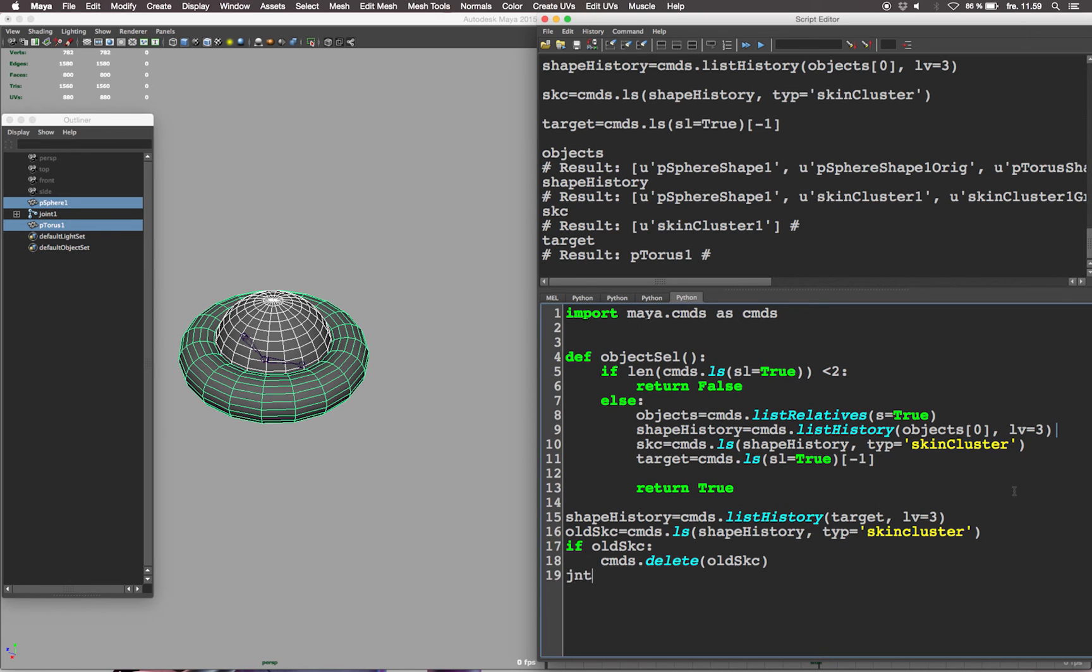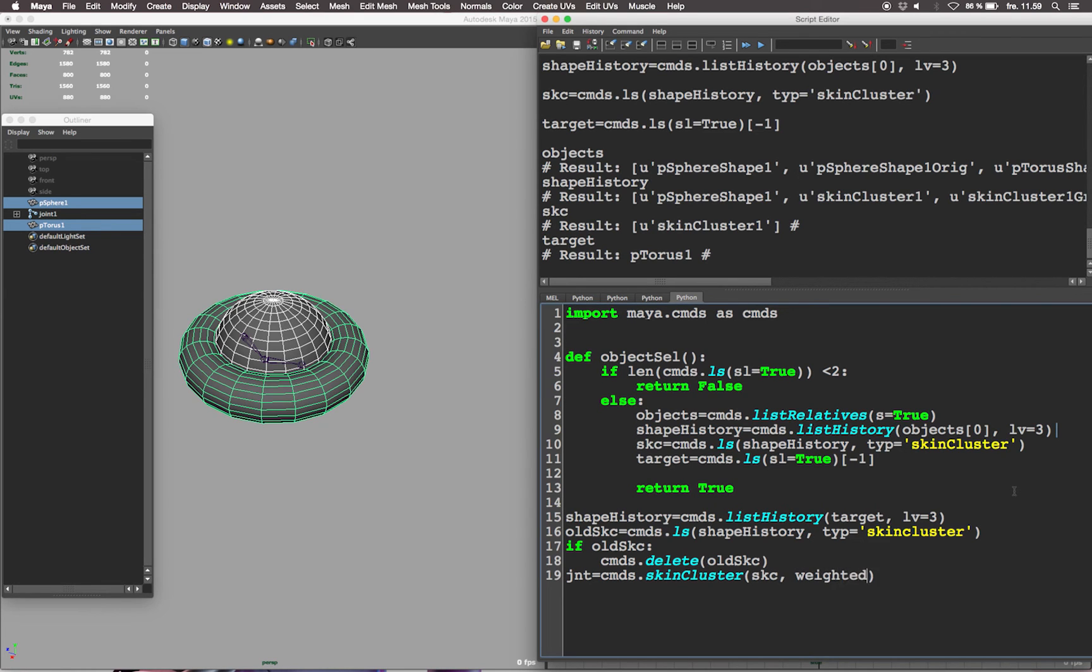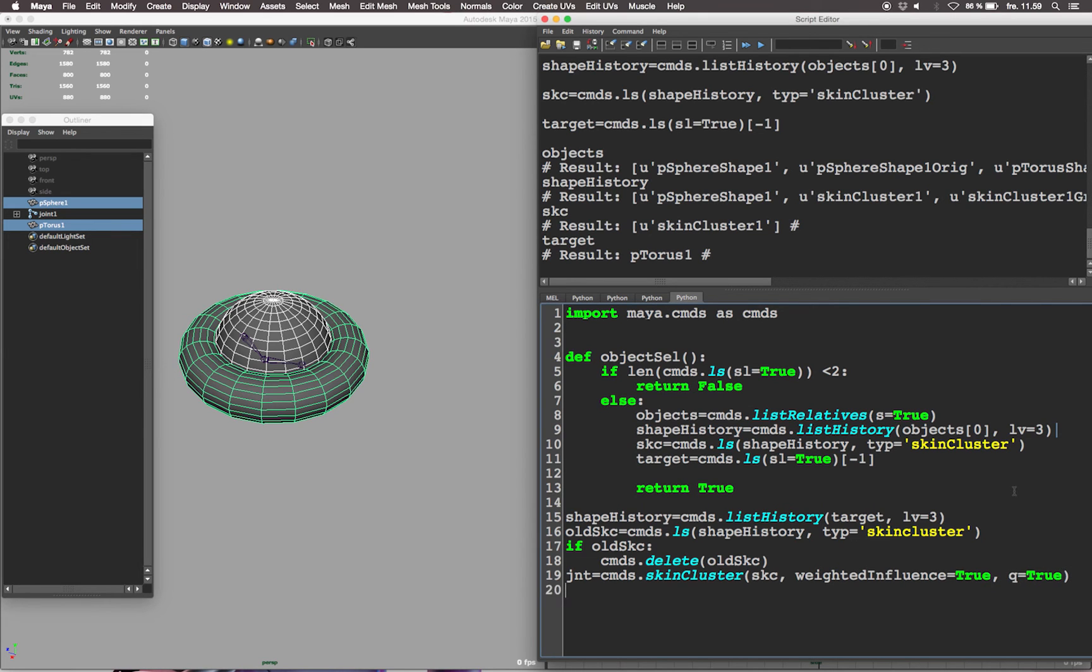Else let's find the influence joints from the old skin cluster. Let's use the skin cluster command and query the weighted influence of the skc, the skin cluster, the old skin cluster from the original geometry. Now we can create a new skin cluster using the joints queried from the old skin cluster and apply it to the target geometry.